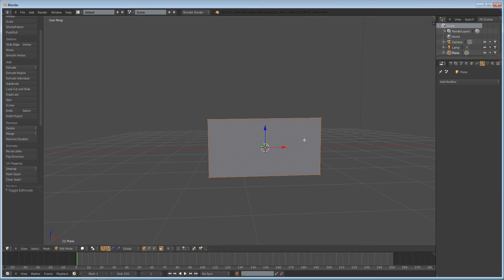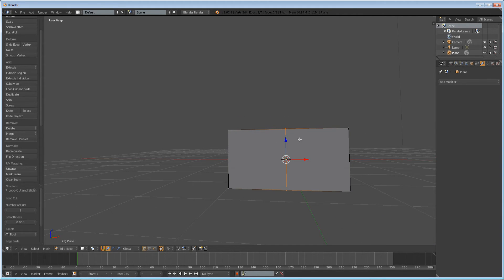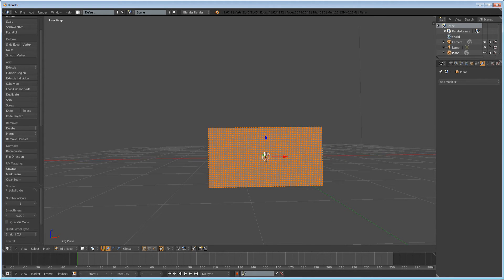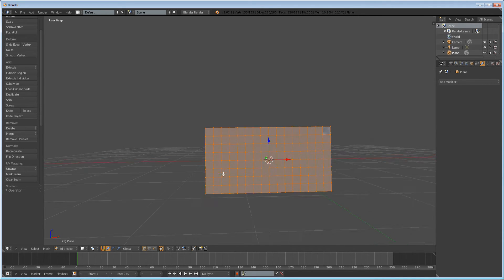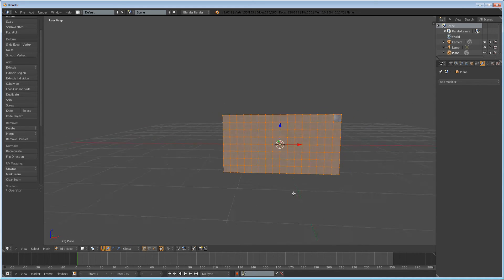Next, tab into edit mode. Before we subdivide anything, we're going to press Ctrl-R and add in a loop right there to make this rectangle two squares. We're then going to subdivide it so that everything is a square, which makes it a lot easier in the end. Don't subdivide it too much or else your sim may run very slowly.